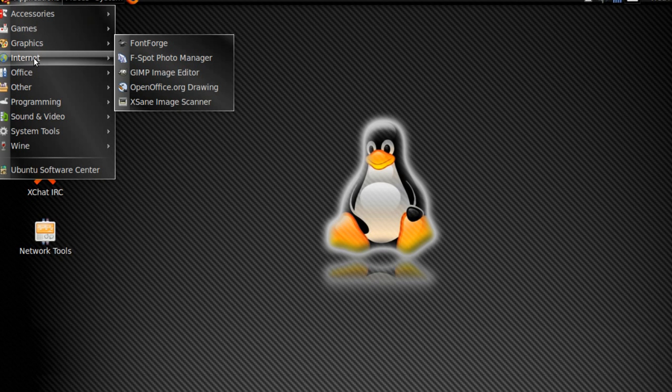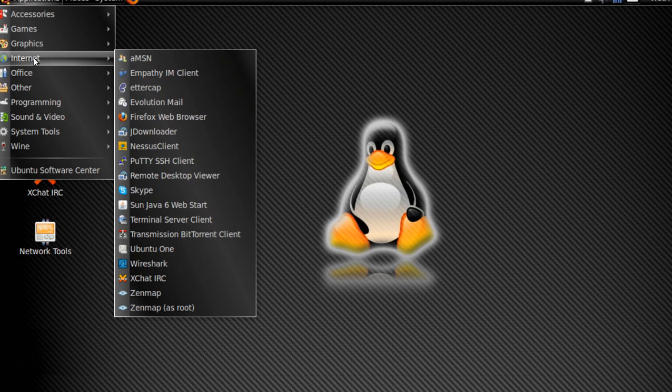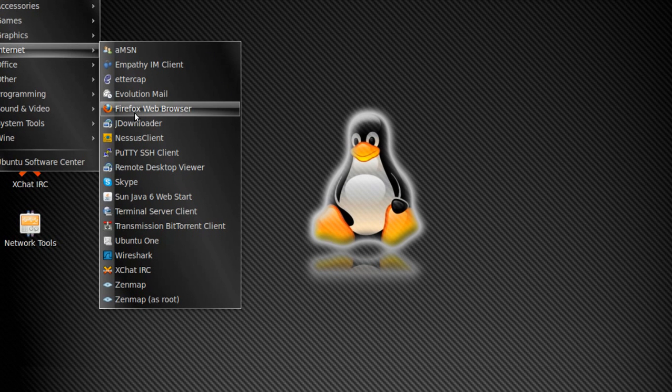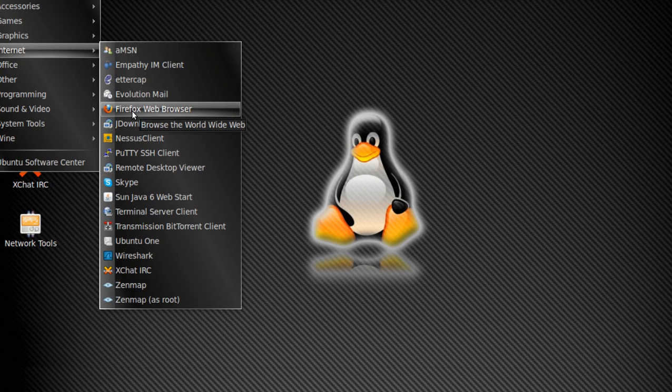For internet, your web browser - instead of Internet Explorer that's in Windows, you'll be using Firefox. Or if you want Google Chrome you can get that too, or whatever suits you best. But I love Firefox, and Firefox does come with Ubuntu out of the box when you install it.